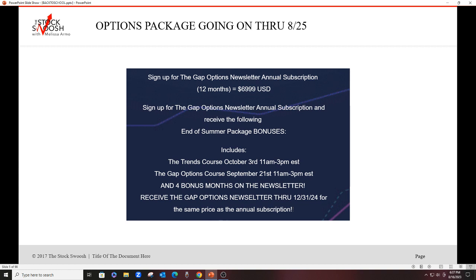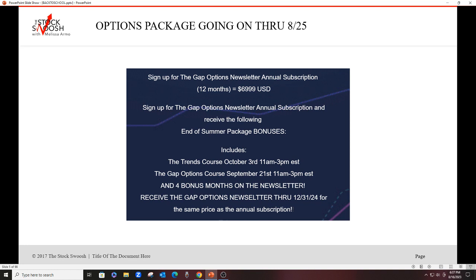So the special is if you sign up for the Gap Options newsletter annual subscription, which is 12 months normally for $699.99, you will get special bonuses. The bonuses include the Trends course in October, it's October 3rd, the Gap Options course, which is in September, September 21st, and four bonus months of the newsletter because I'm going to give you the newsletter for the same price as 12 months until the end of 2024.